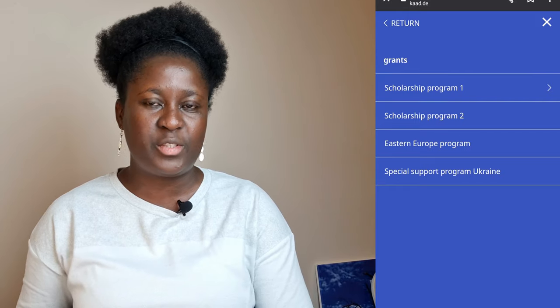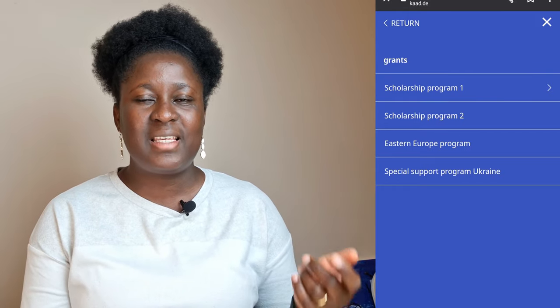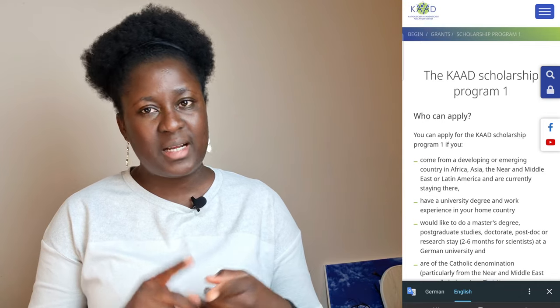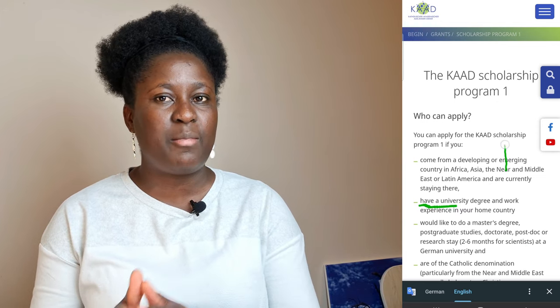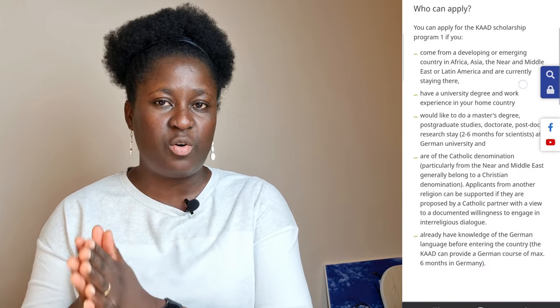The KAAD Scholarship One program is targeted at students applying from their home countries — that is, countries within the regions mentioned — who have already obtained a university degree, have some working experience, are Catholic, can demonstrate knowledge of the German language, and have above-average performance in their research or study.